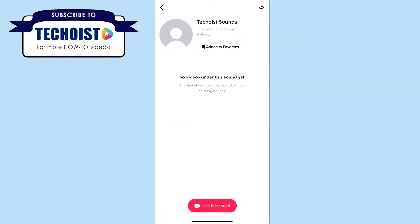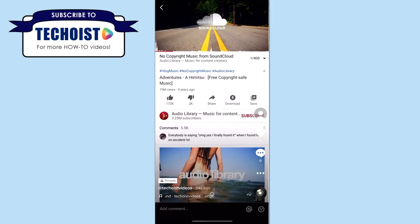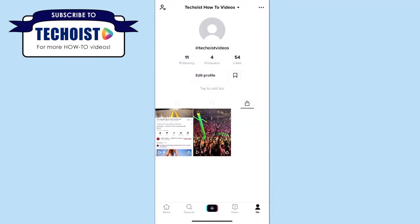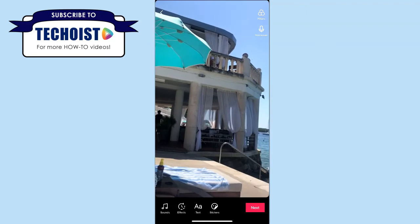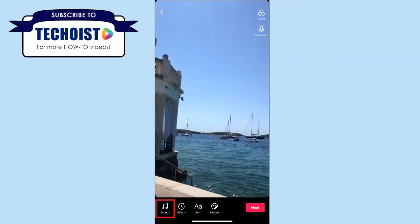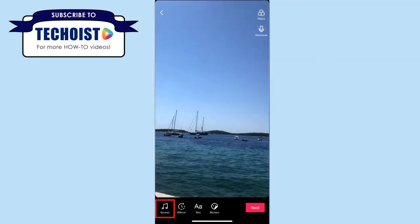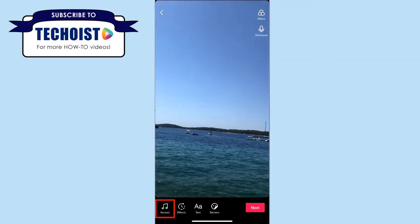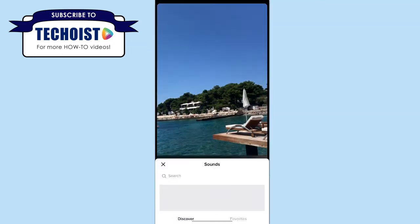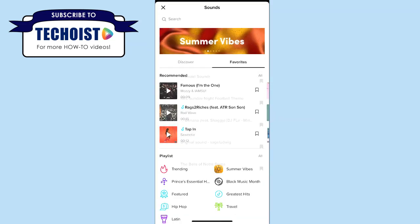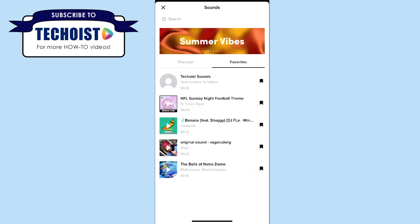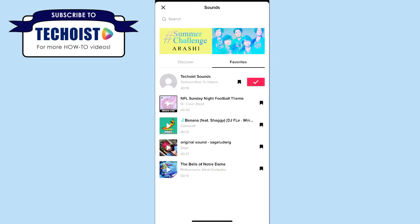Now that we've created our sound and saved it in TikTok, if we go to create a new video and select the sounds icon to add a sound to our video, we can click our favorites tab to find the sound we just created and apply it to our video.